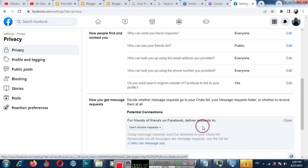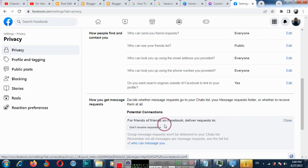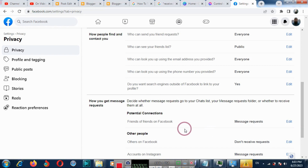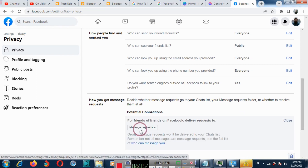Now you can choose don't receive request. If you want to turn on this option, then you can again choose message request, and friends on Facebook can send you messages.